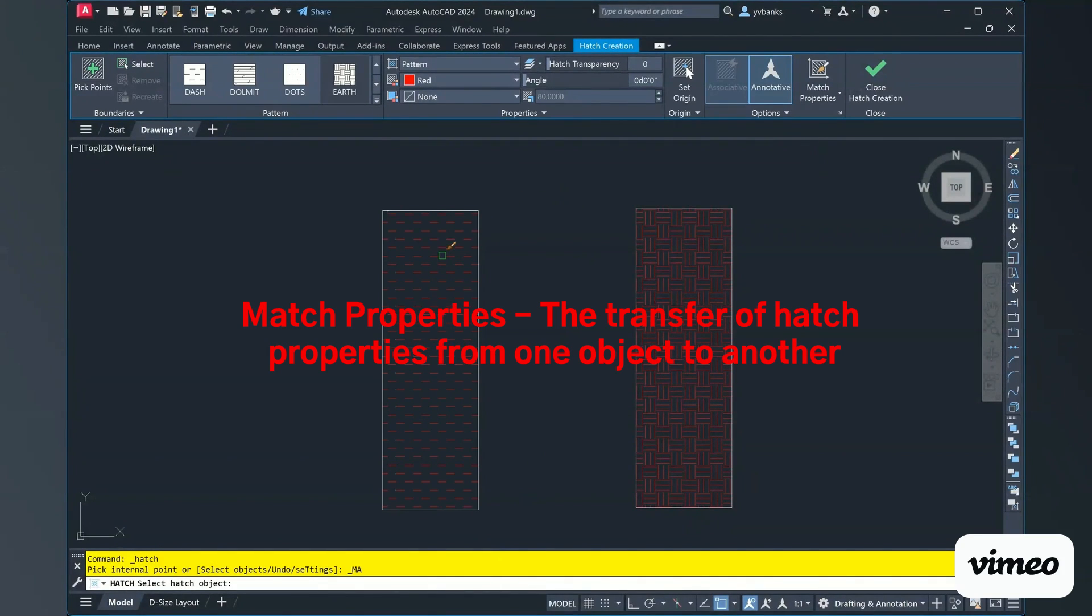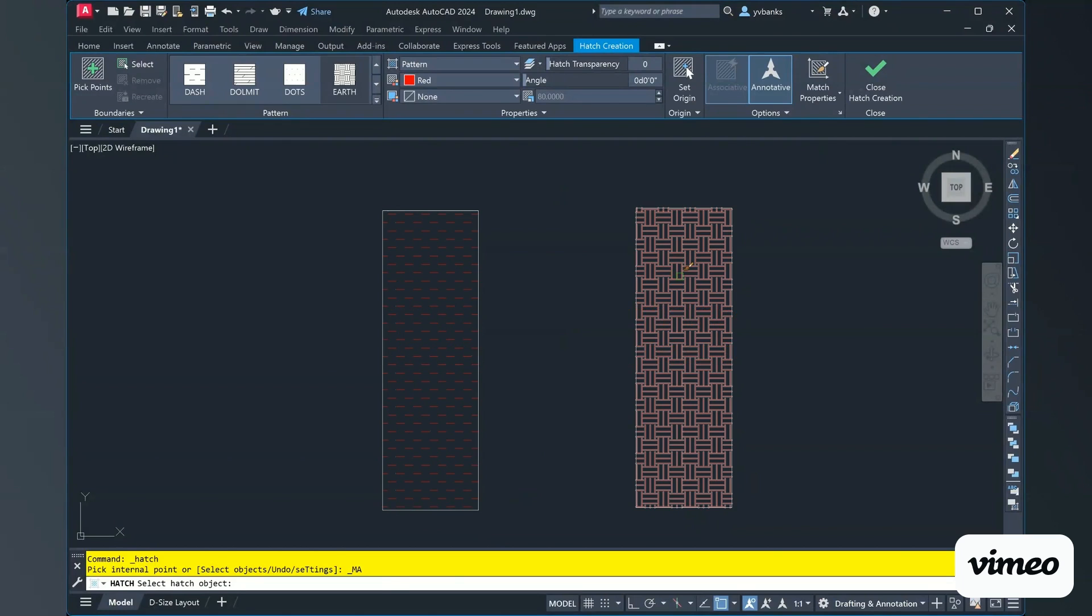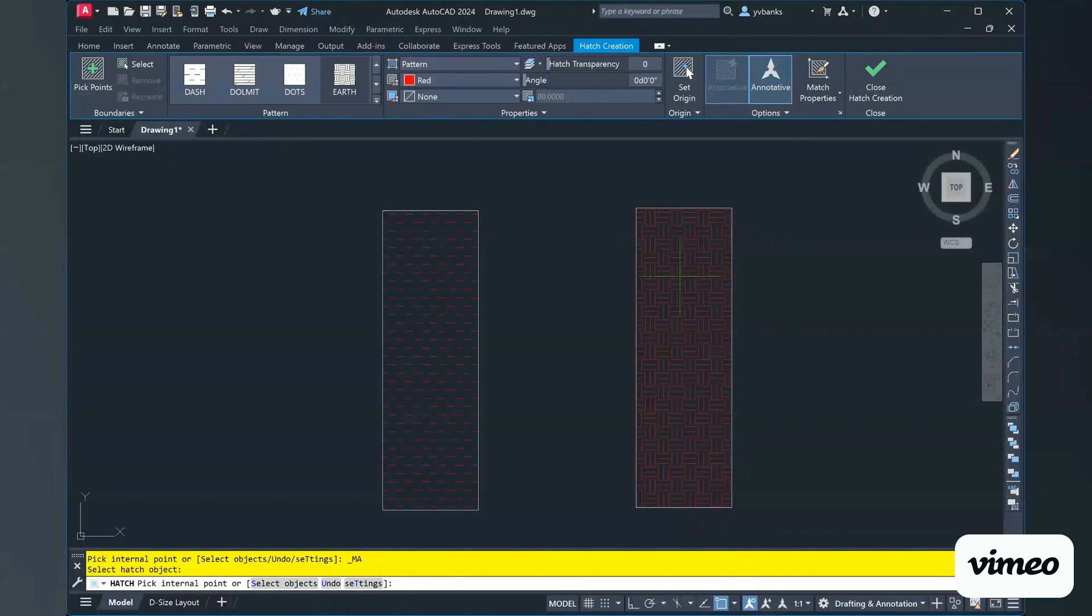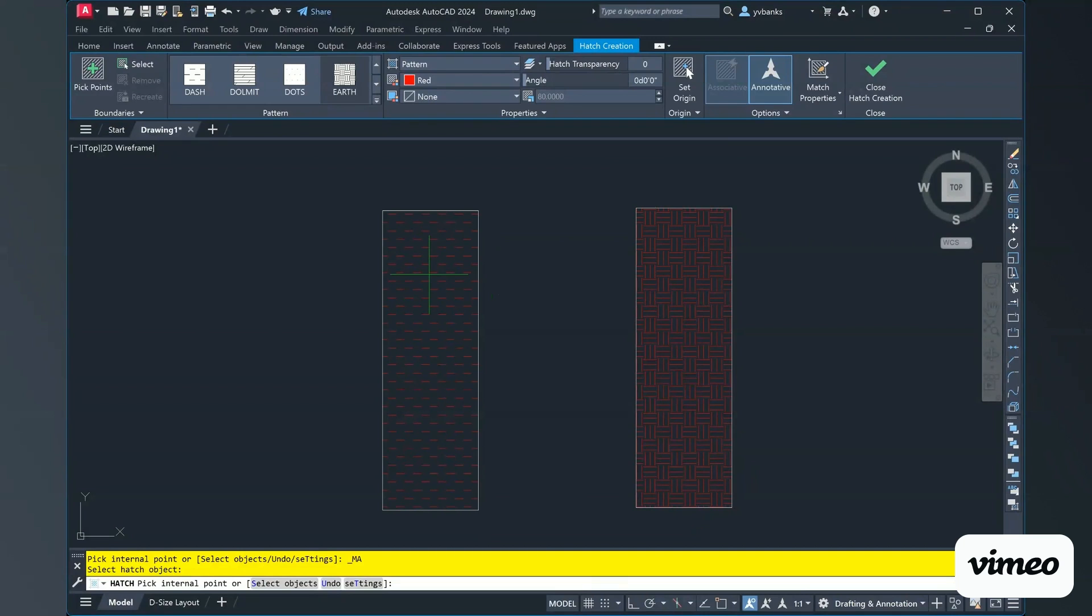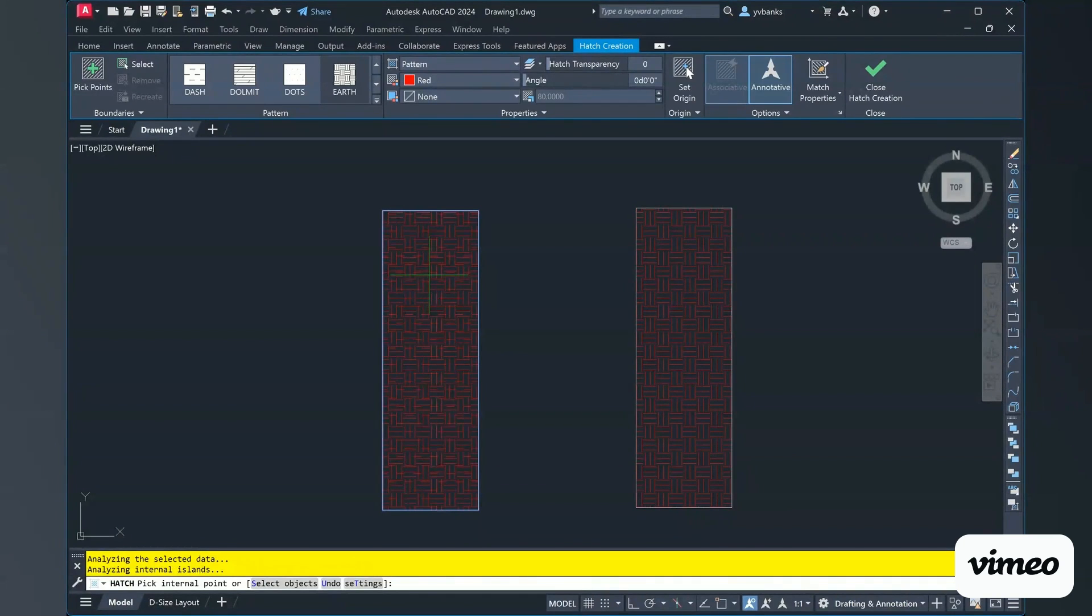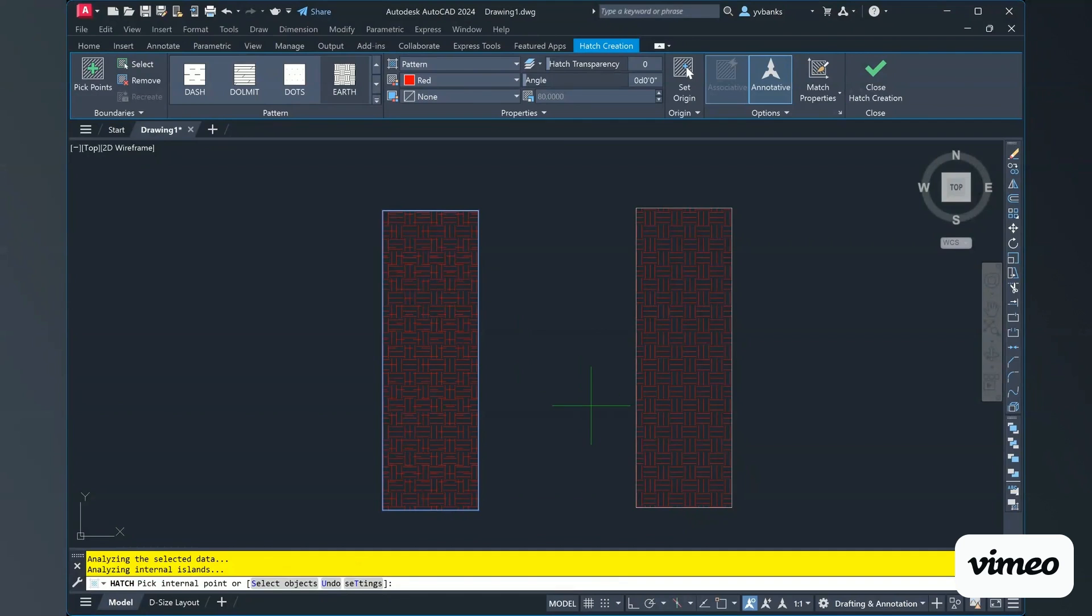So I'm going to go ahead and choose my earth first and then it's going to ask me to select my internal points. So now I have both drawings that are earth.